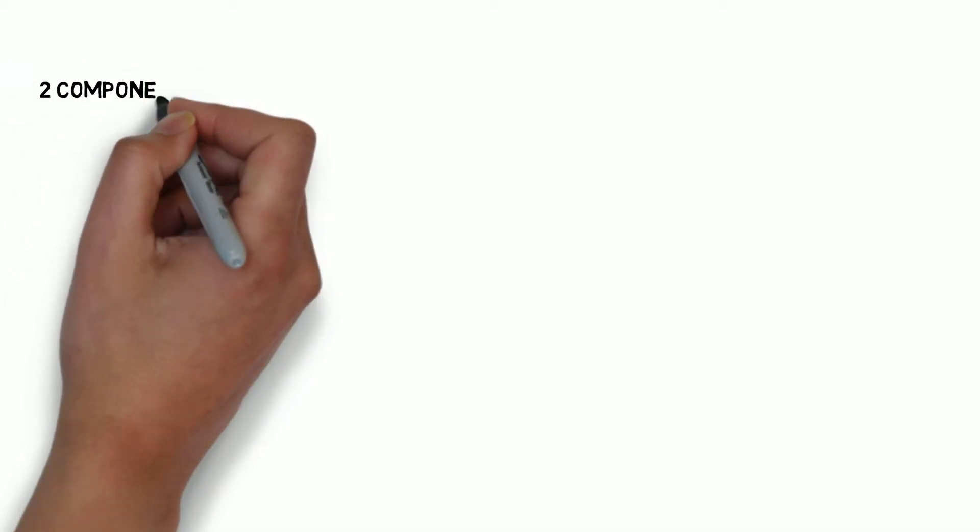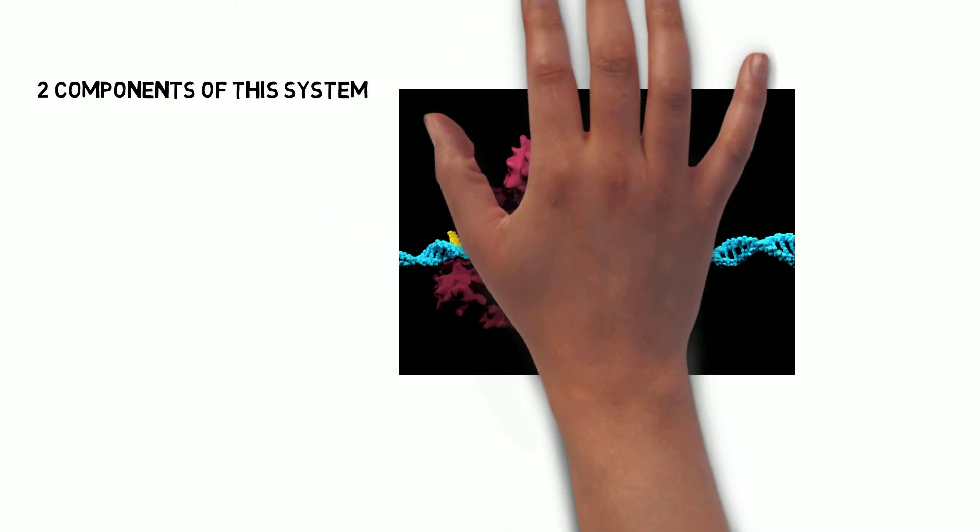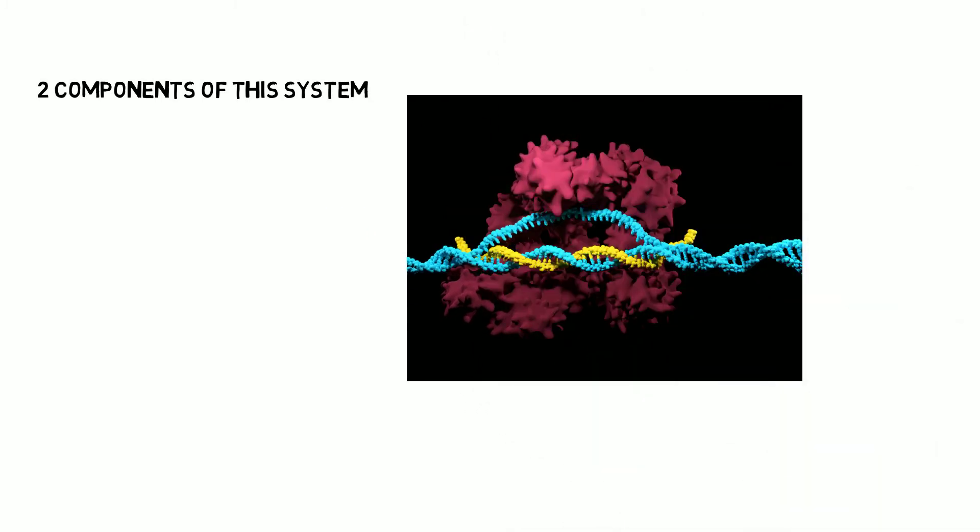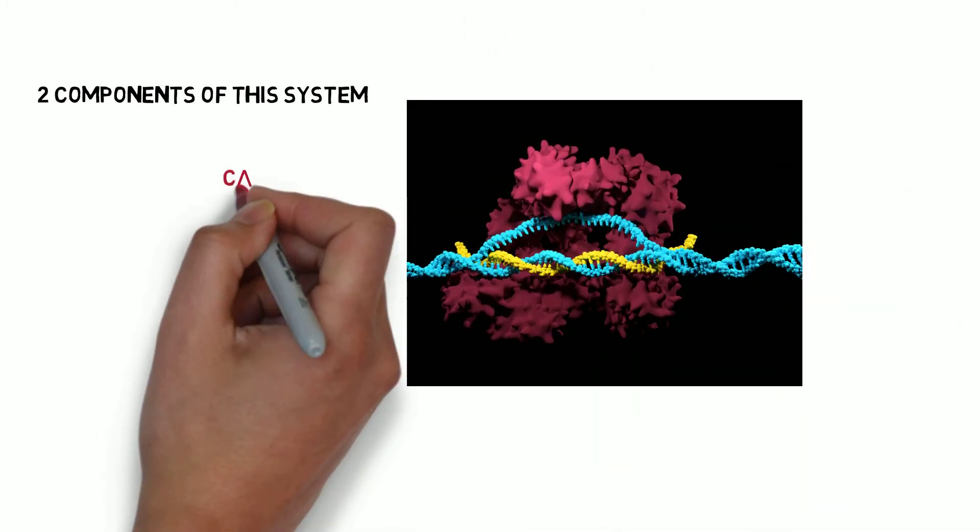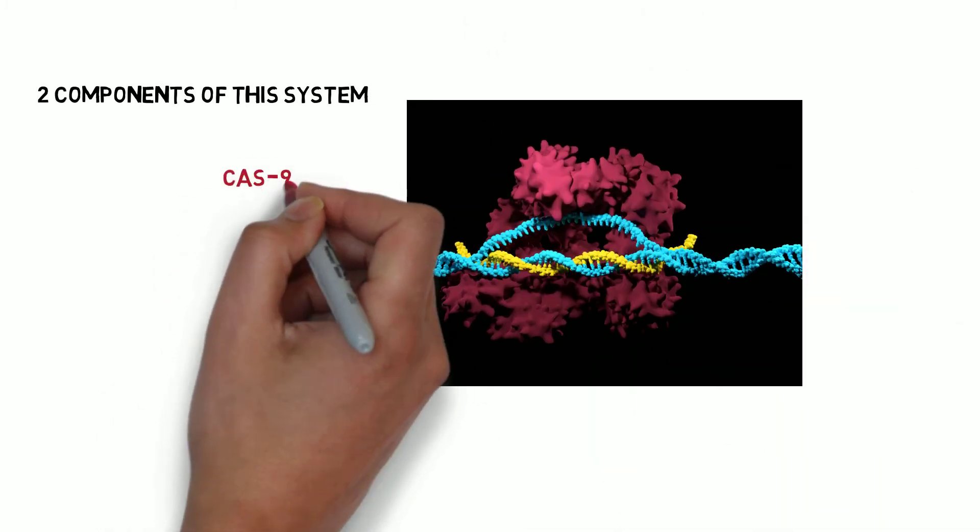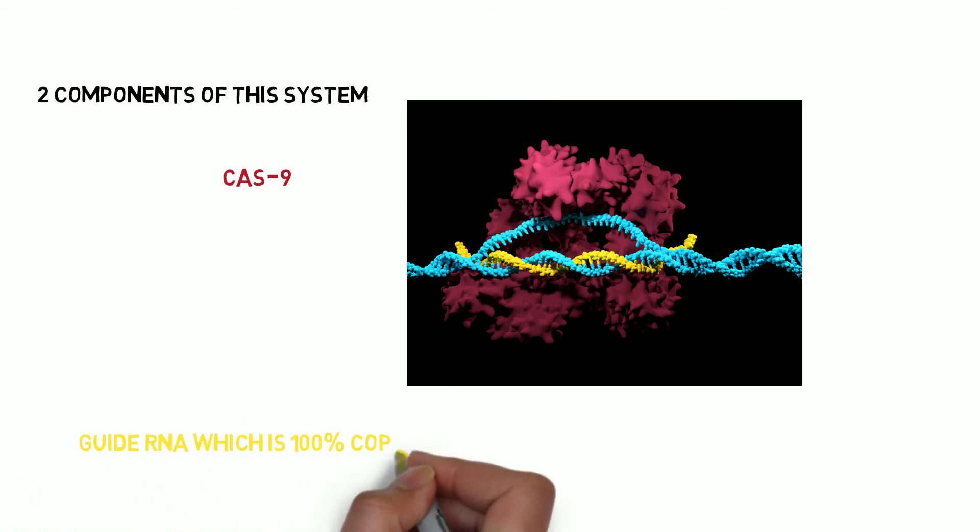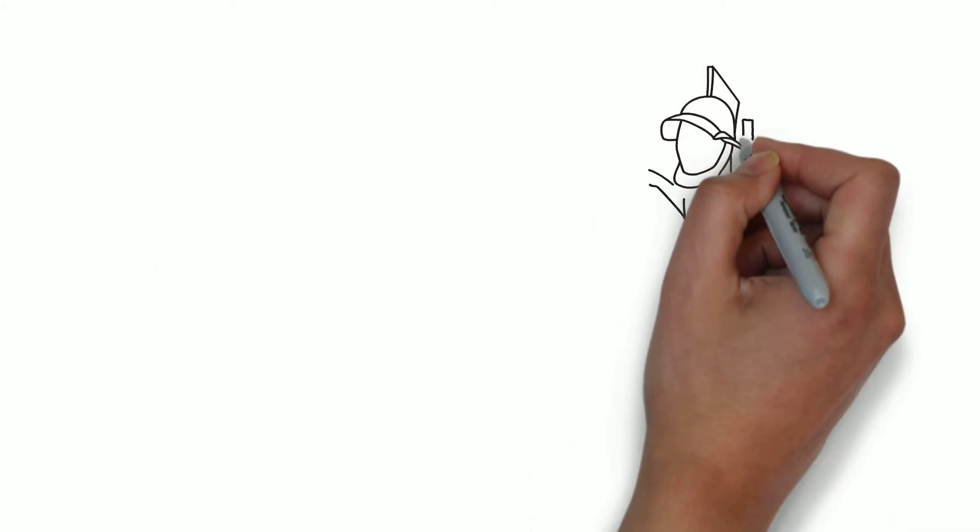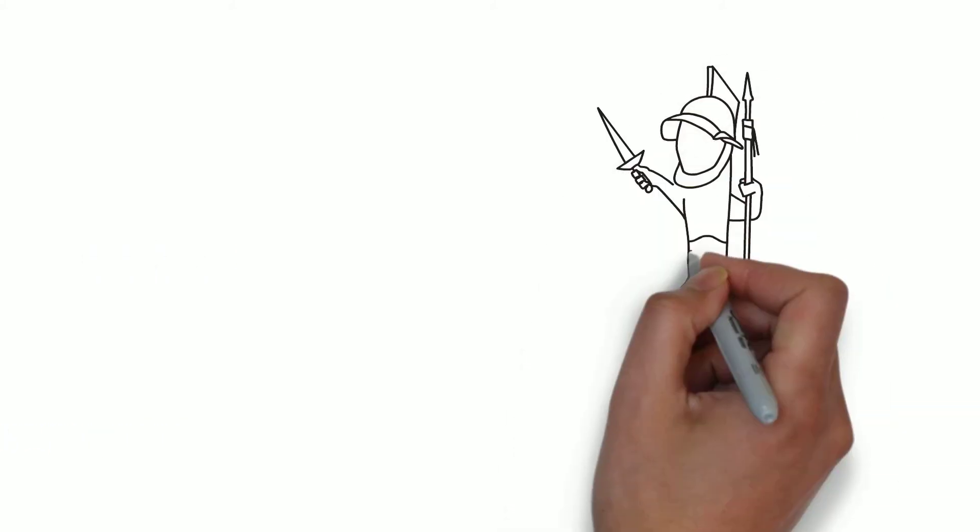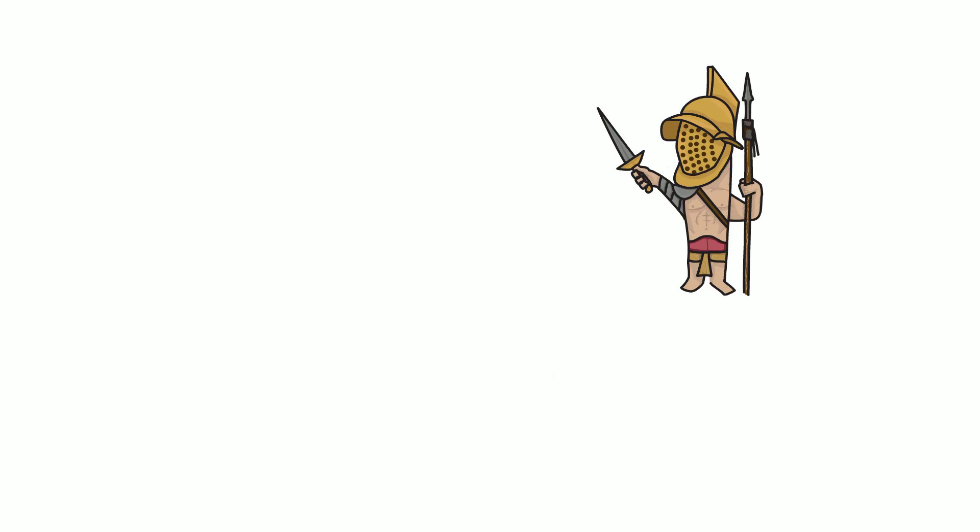There are two components of this system: a DNA cutting protein called Cas9, which is in red, and an RNA molecule called the guide RNA, which is in yellow. First, the Cas9 has to locate and bind to a specific sequence in a genome called PAM.